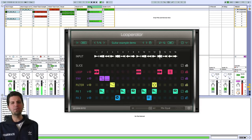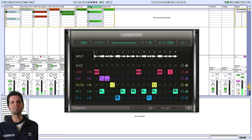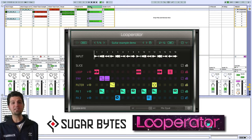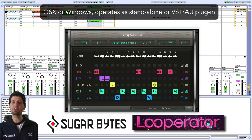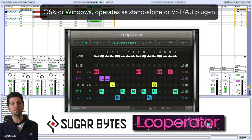What's up everybody, this is Brett from Trainingsnacks.com, and today we're going to talk about Sugar Bites Loop-a-Rator. For those that don't know Sugar Bites, they're a really cool company out of Germany, and they specialize in making awesome instruments and effects for both Mac and PC.